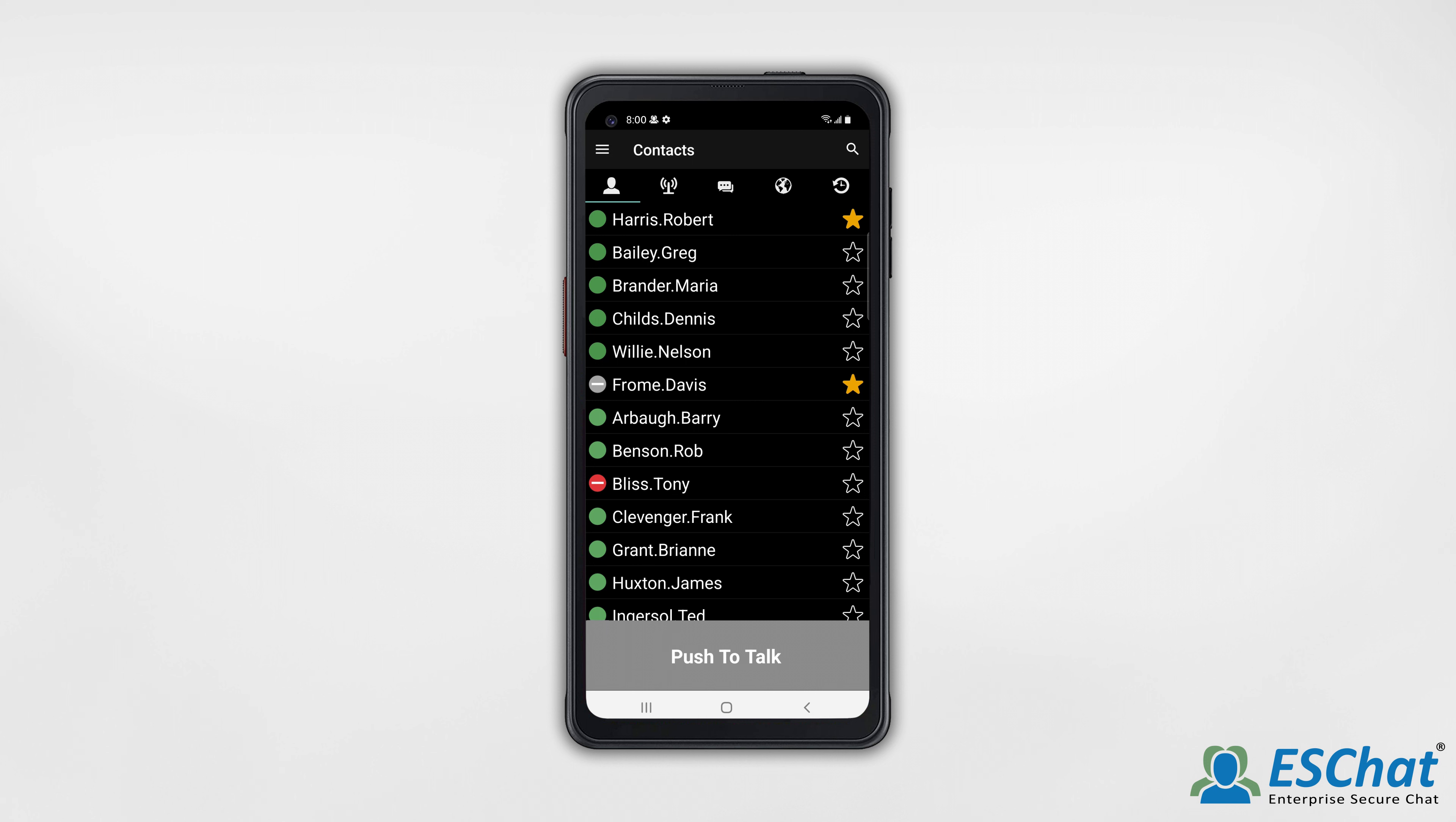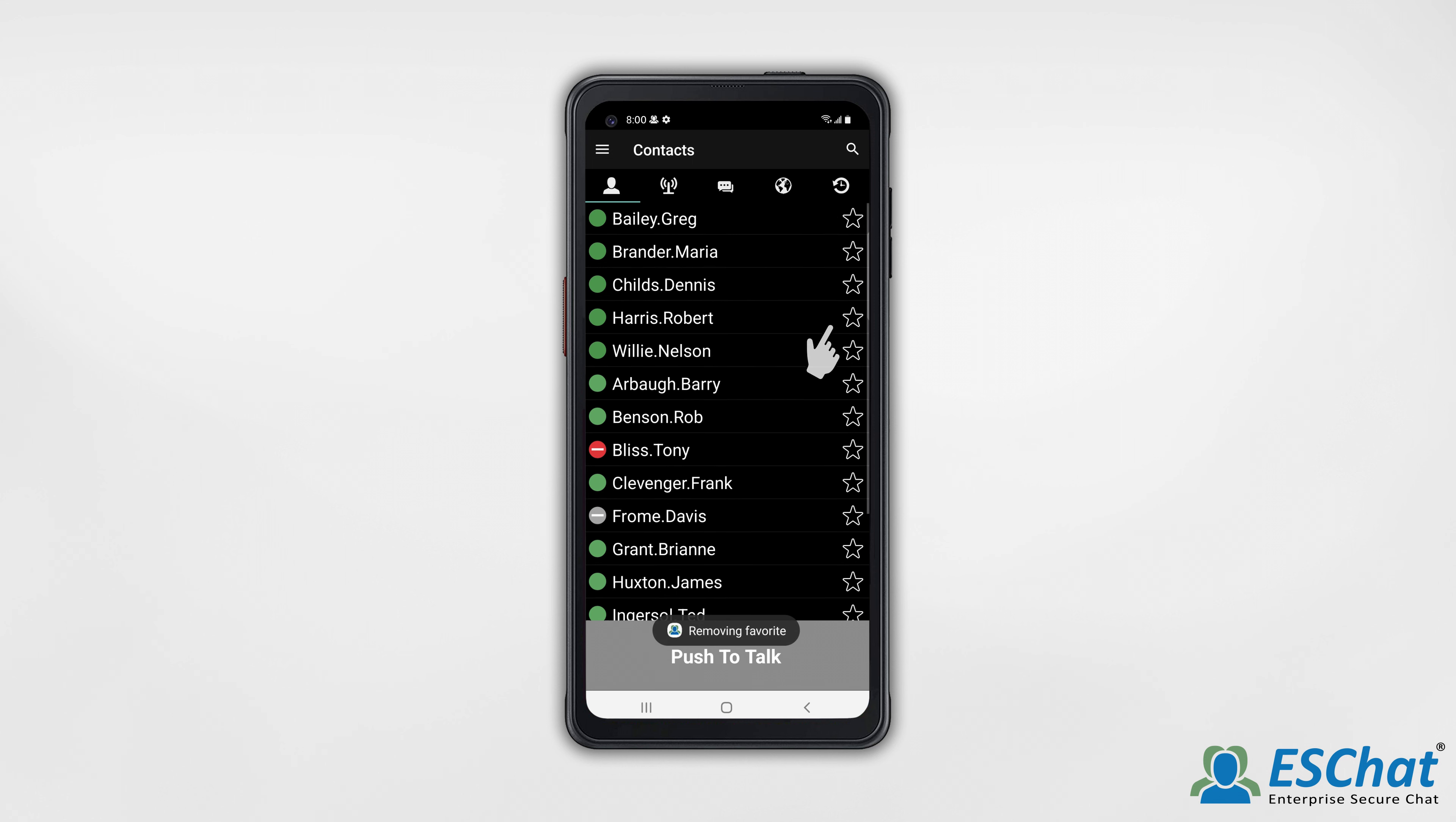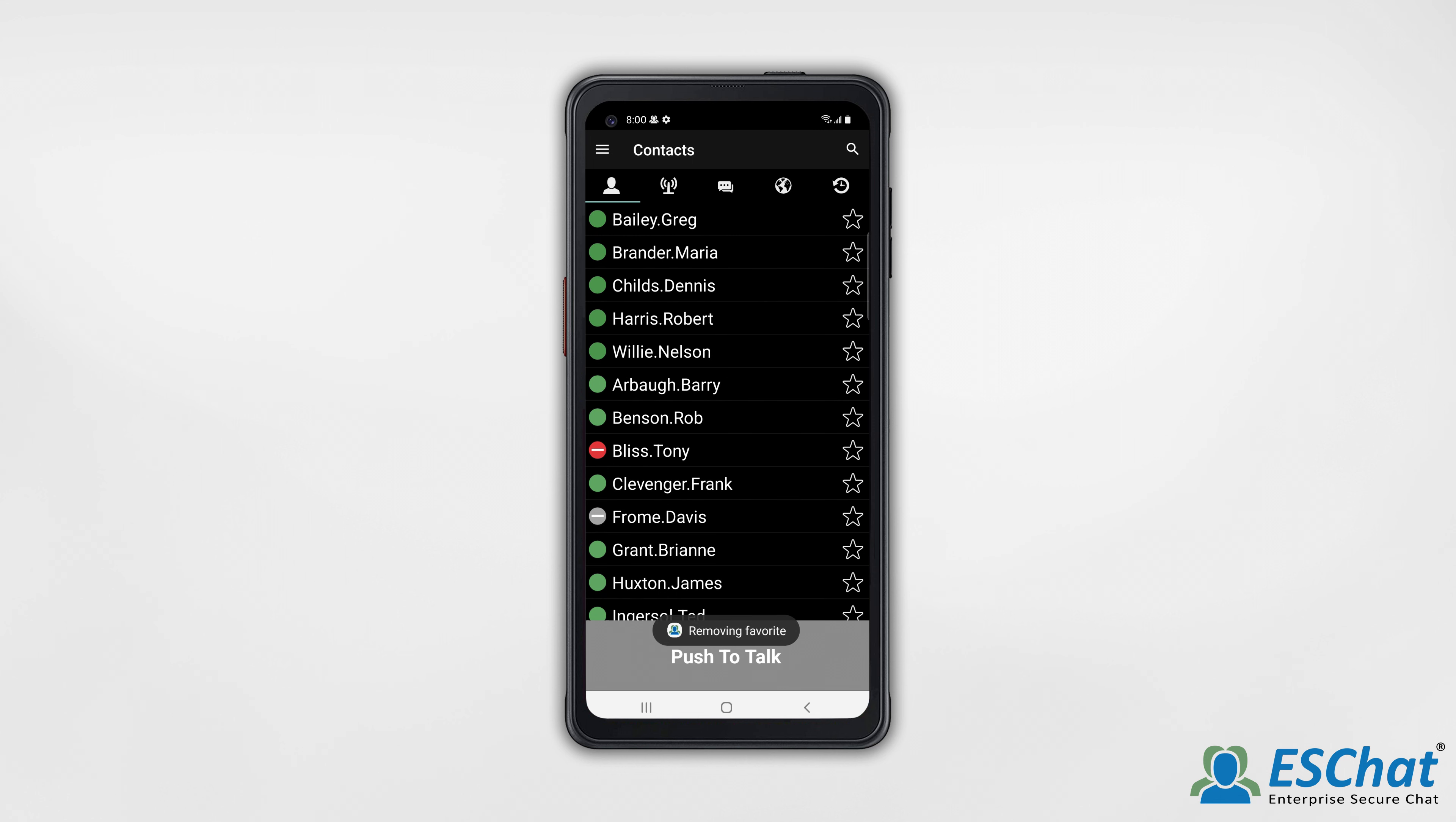To reorganize, just undo the motion. For additional assistance, visit the ESChat support page.